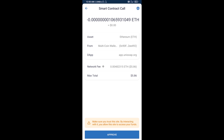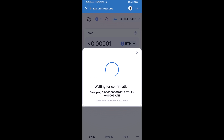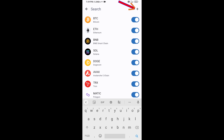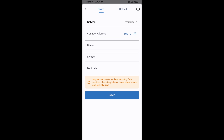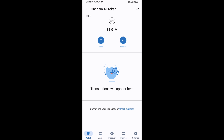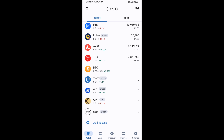After that, add this token manually to Trust Wallet. Go to Trust Wallet, click on the search icon, then click on Add Custom Token. Check that the token network is Ethereum, then click Paste. On Chain AI token will appear — click Save. Go to the Trust Wallet home page and the token has been added successfully. Thanks for watching.